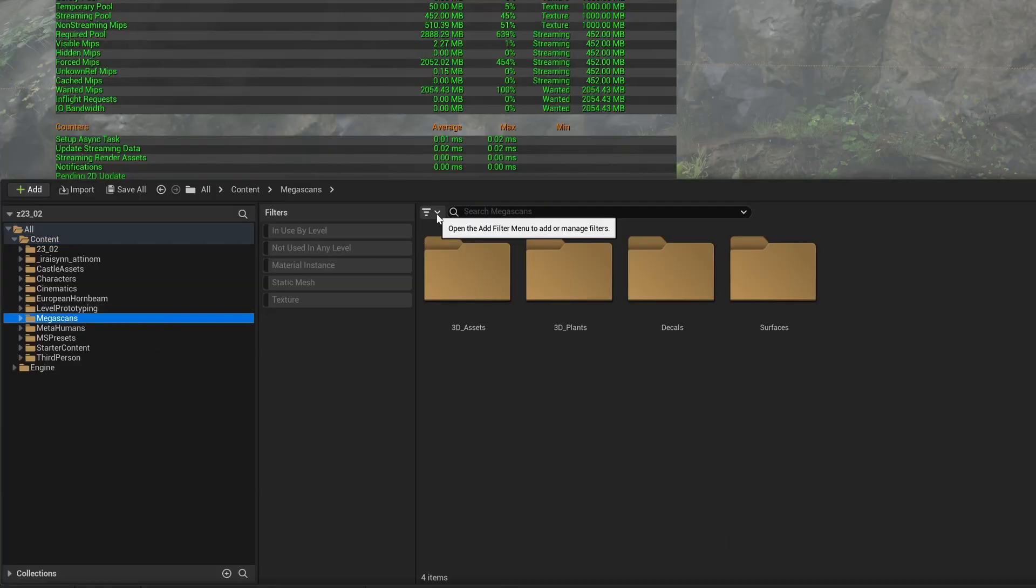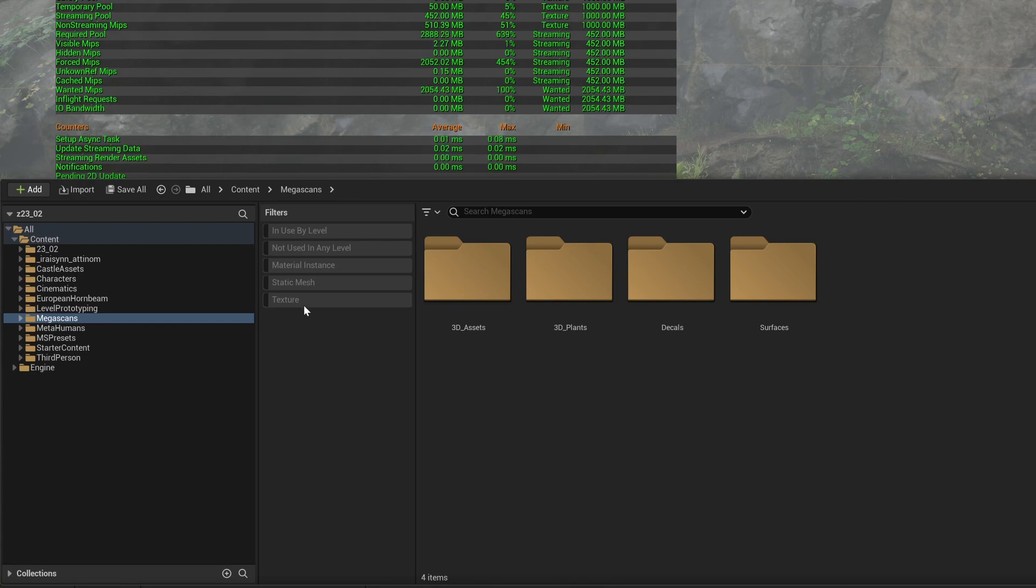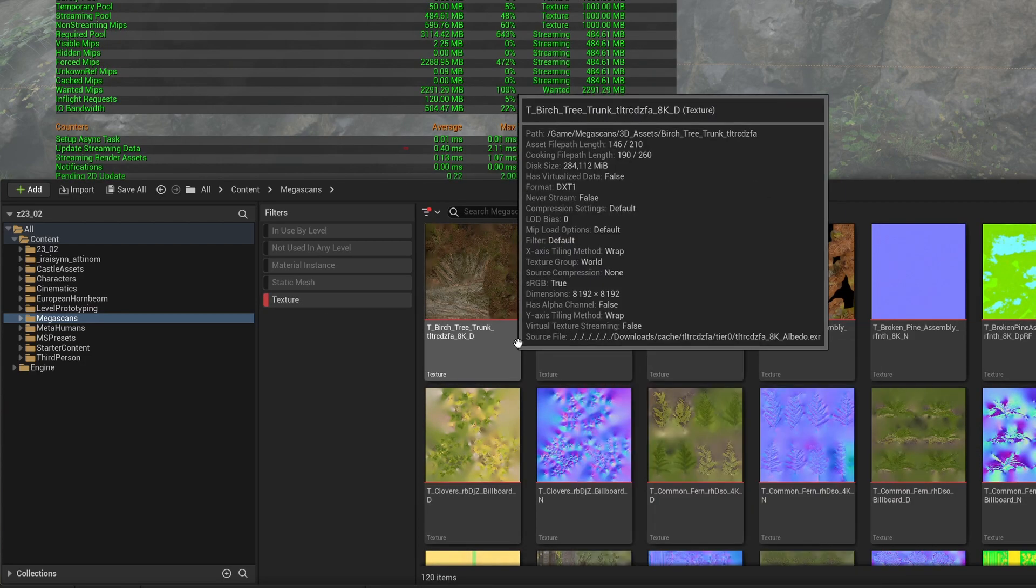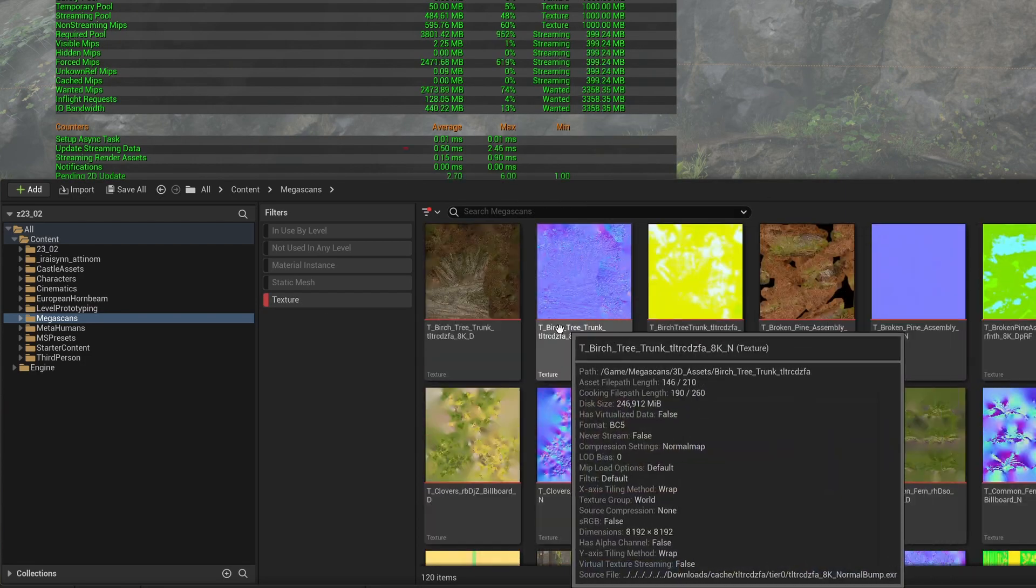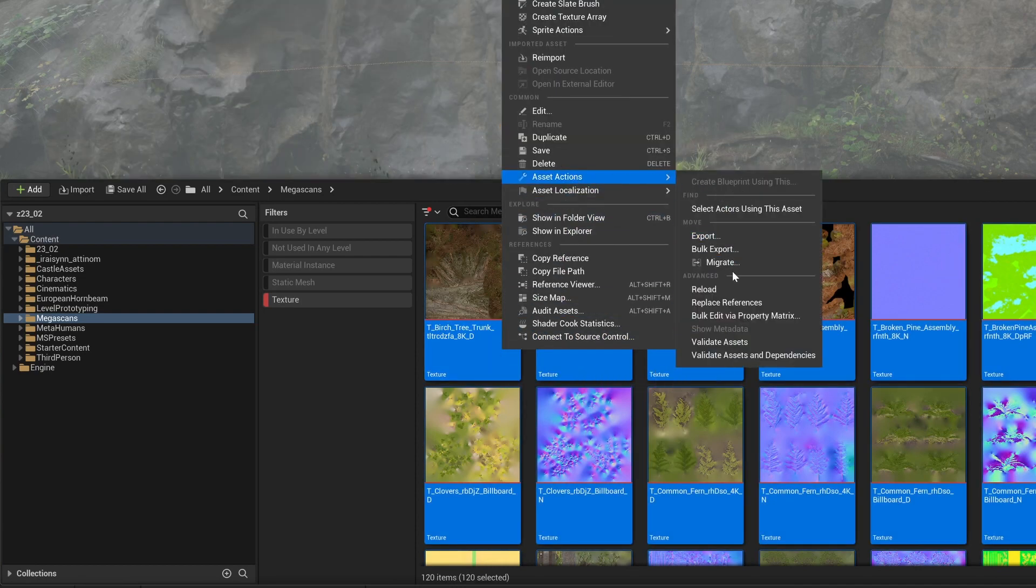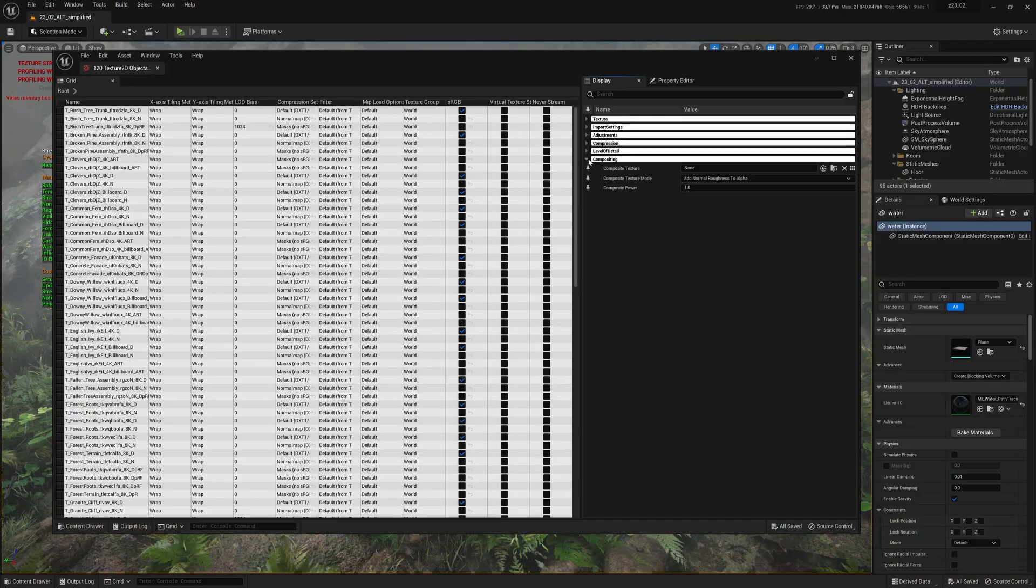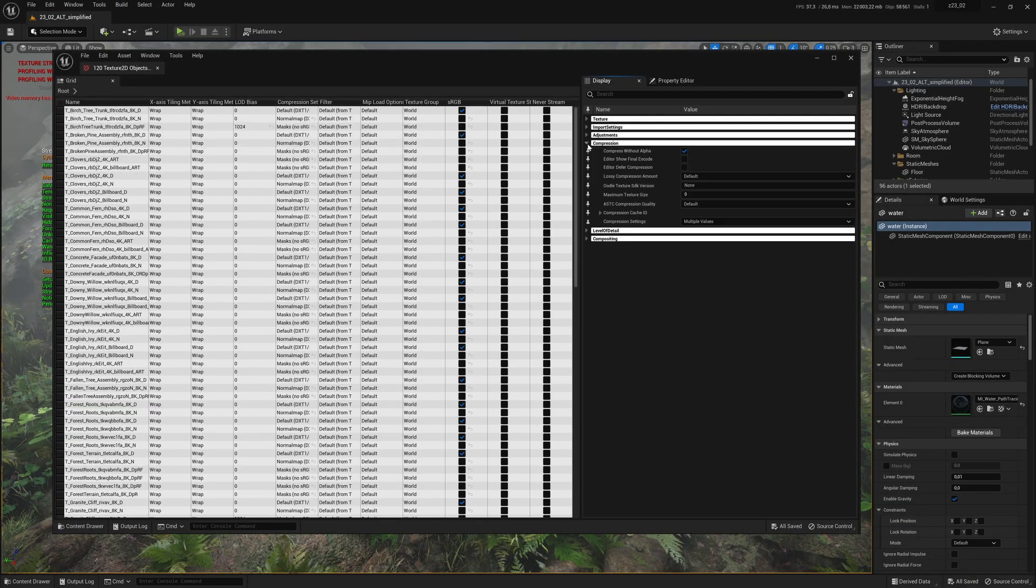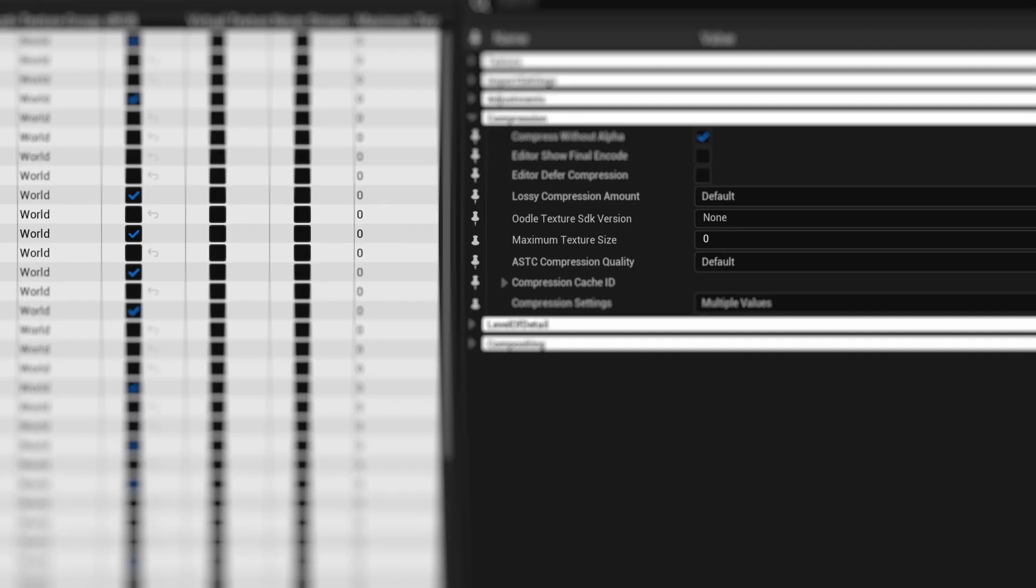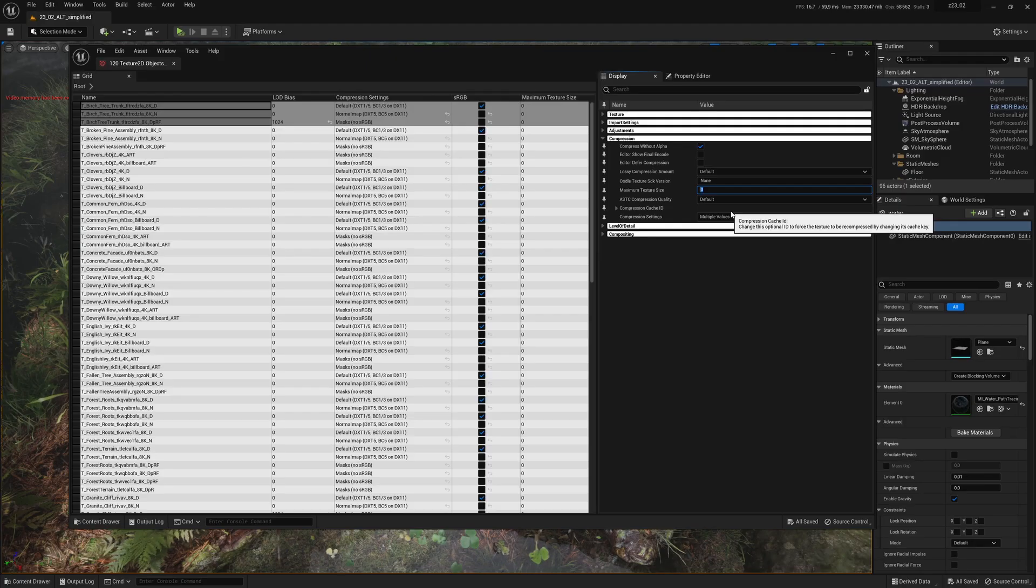In the content browser of your project, filter by texture, then Ctrl A to select all of them. Then right-click, Asset Actions, Bulk Edit via Property Matrix. This is where you can easily edit all your textures. In the panel on the right, go to Compression. The parameter we are looking for is maximum texture size.